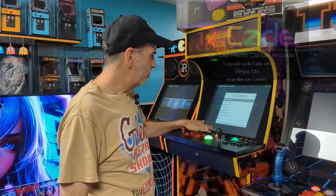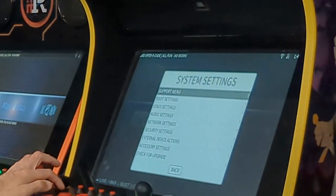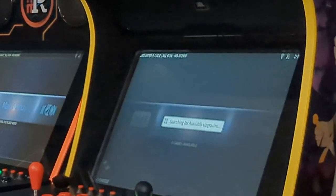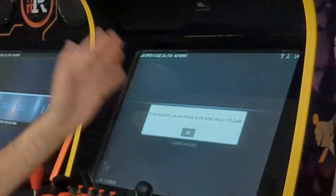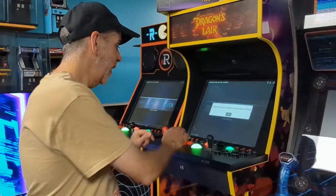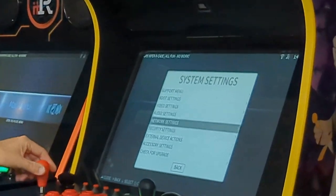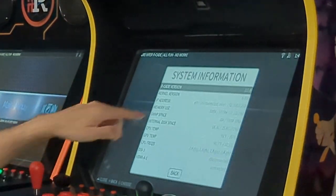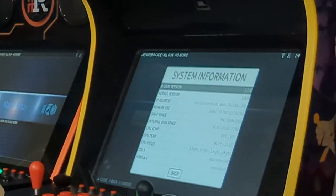It's very easy to do. You go into the menu button, go to system settings, and go under 'check for upgrade.' It's going to search, but it won't find one for mine because I'm already on 2.0.4. To see what version you're on, go up to the very top where it says 'support menu,' click 'system information.' You can see mine says 2.04 — yours will probably say 2.03.